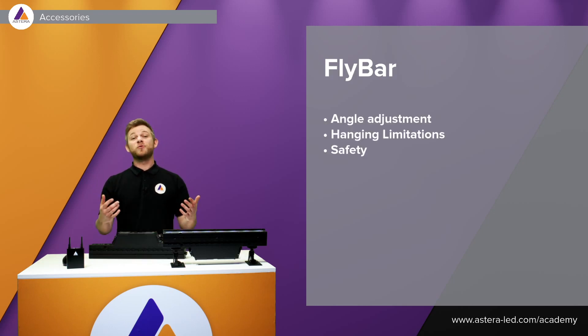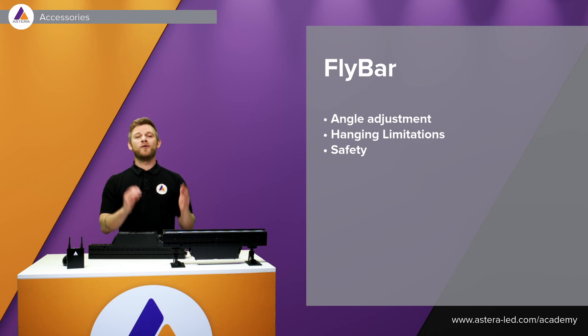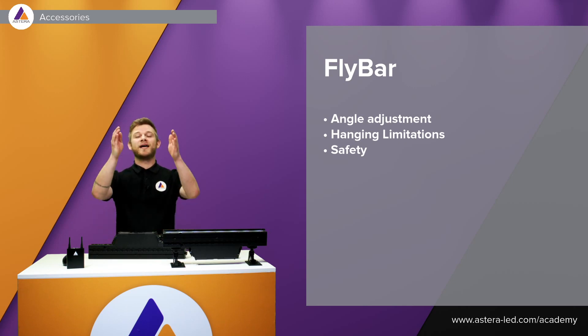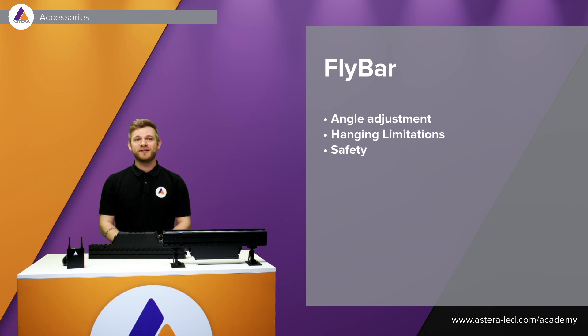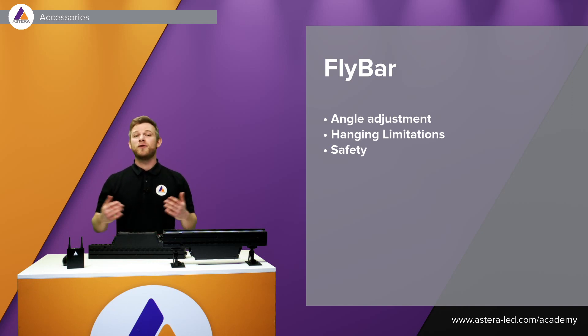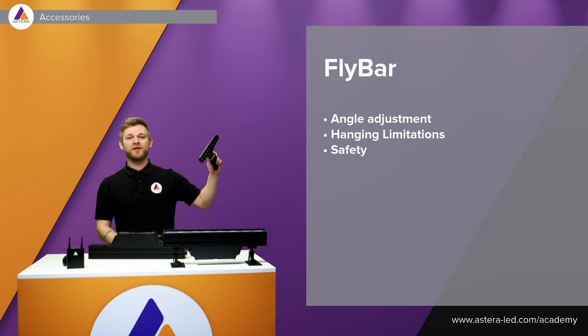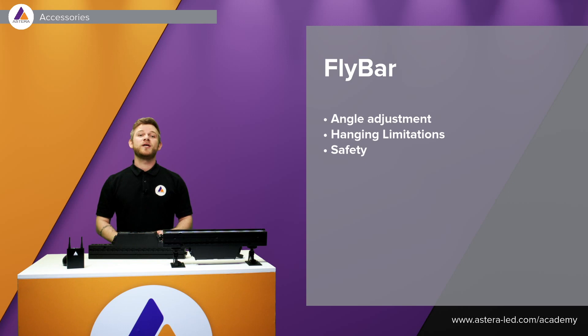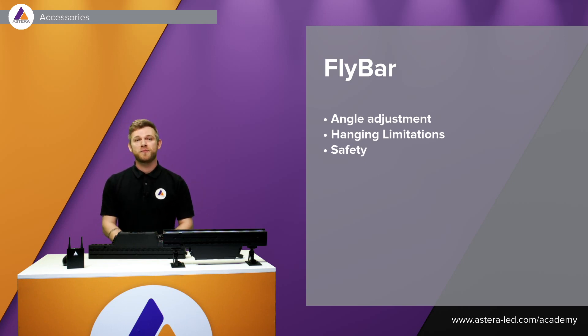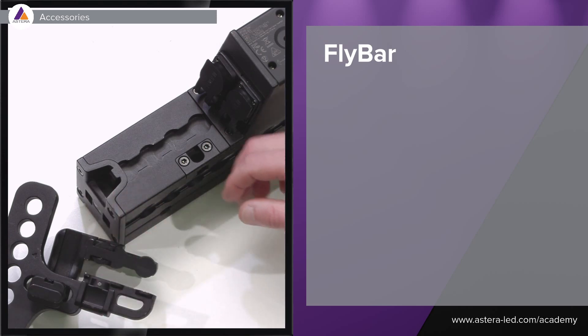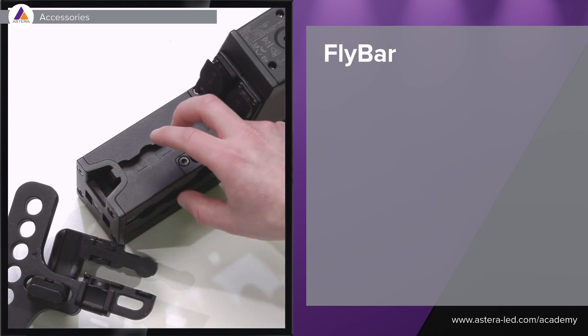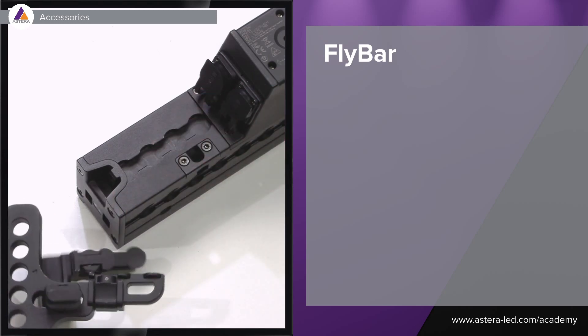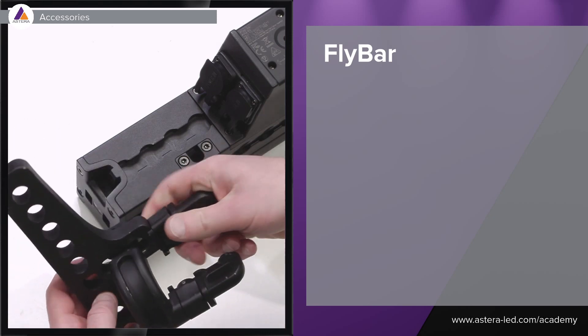Since we have the option to connect them together with the Bar Connect, we also have an accessory that makes it possible for us to hang it in a vertical setup, maybe in a theater, maybe concert eye candy hanging up on the stage. We do have the fly bar for this. The limit here is four meters so we can hang four of the one meter ones and we can hang eight of the 50 centimeter ones.